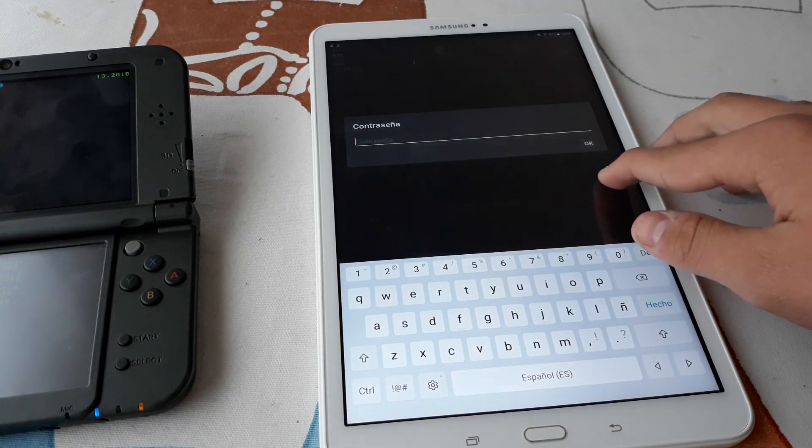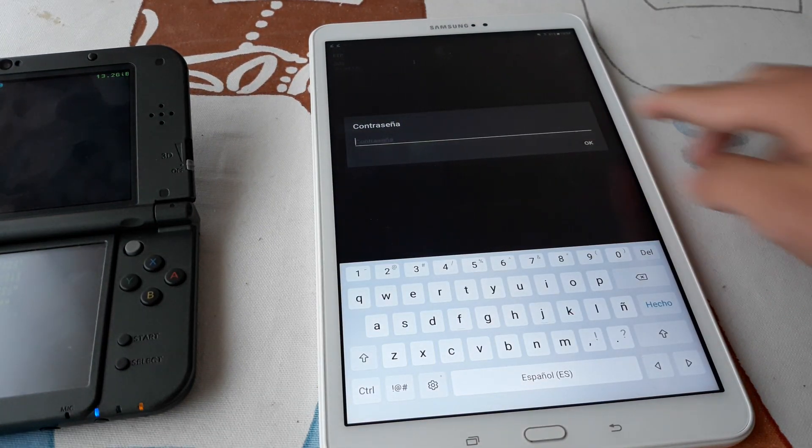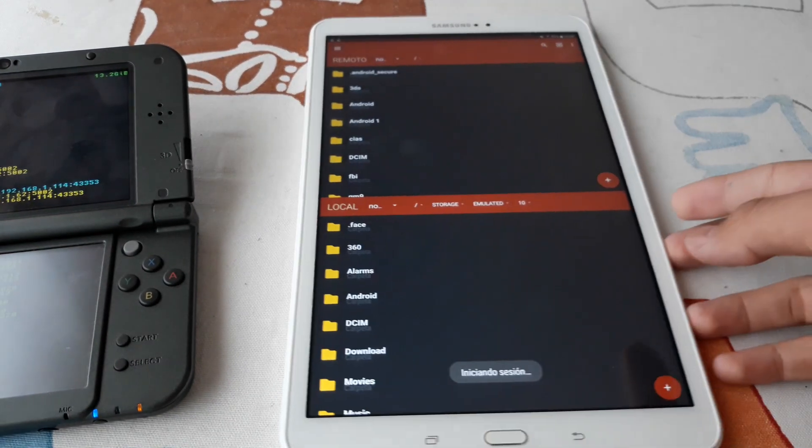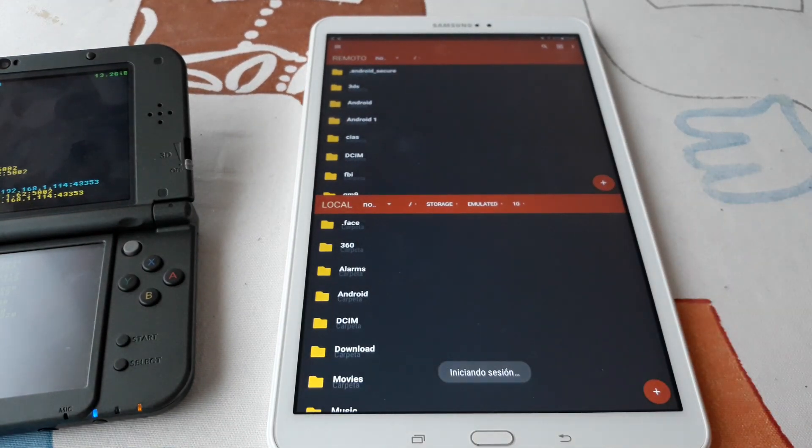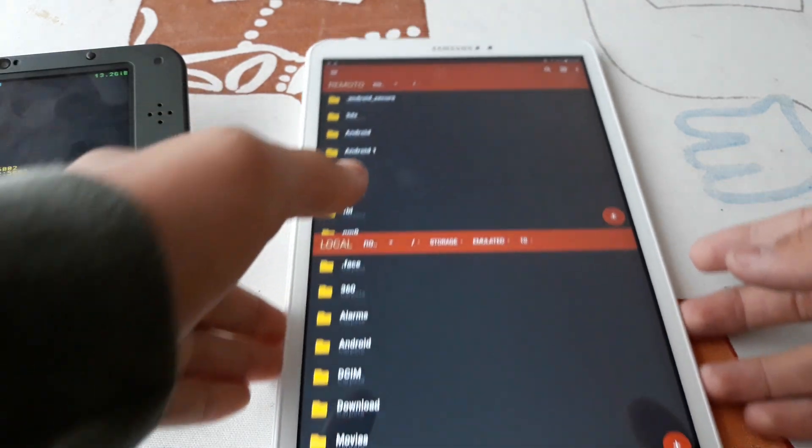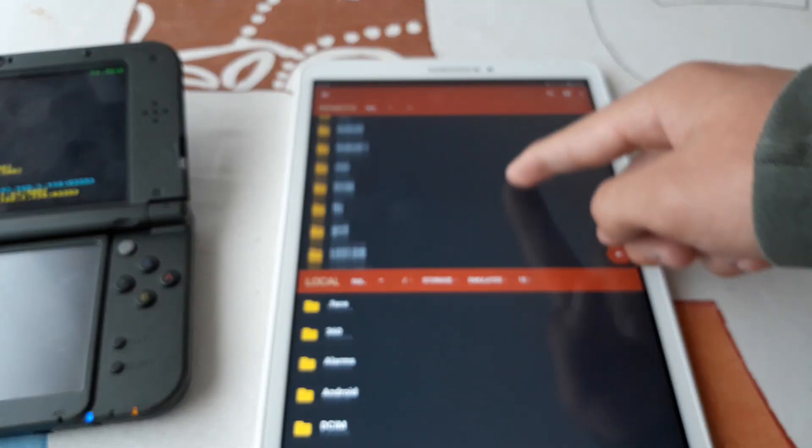When prompted for a password, we don't enter anything. And now we are on the SD card of our console.